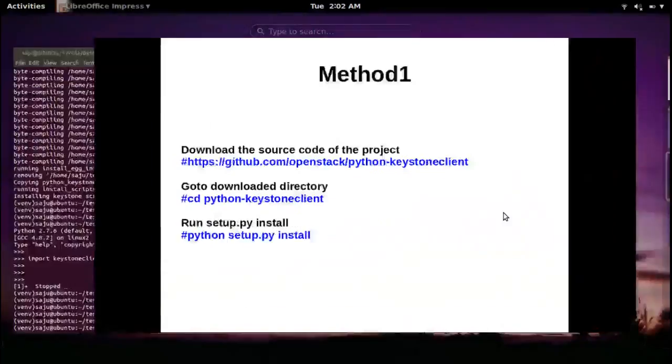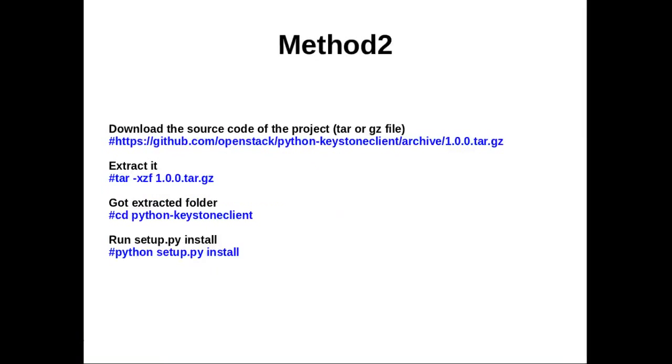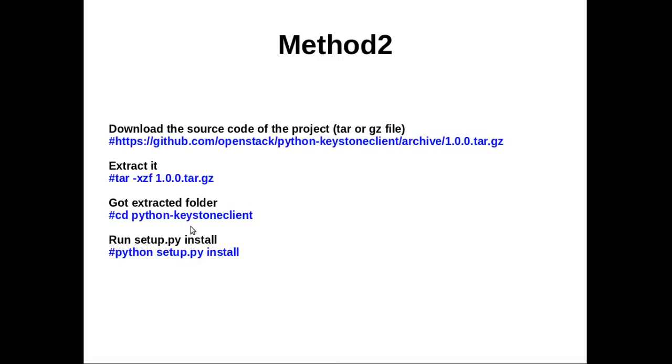That's method one. Let me move to method two. Download the tar or zip file. Download your package in tar or zip file format, then extract that, then go to the extracted folder, then run python setup.py install.